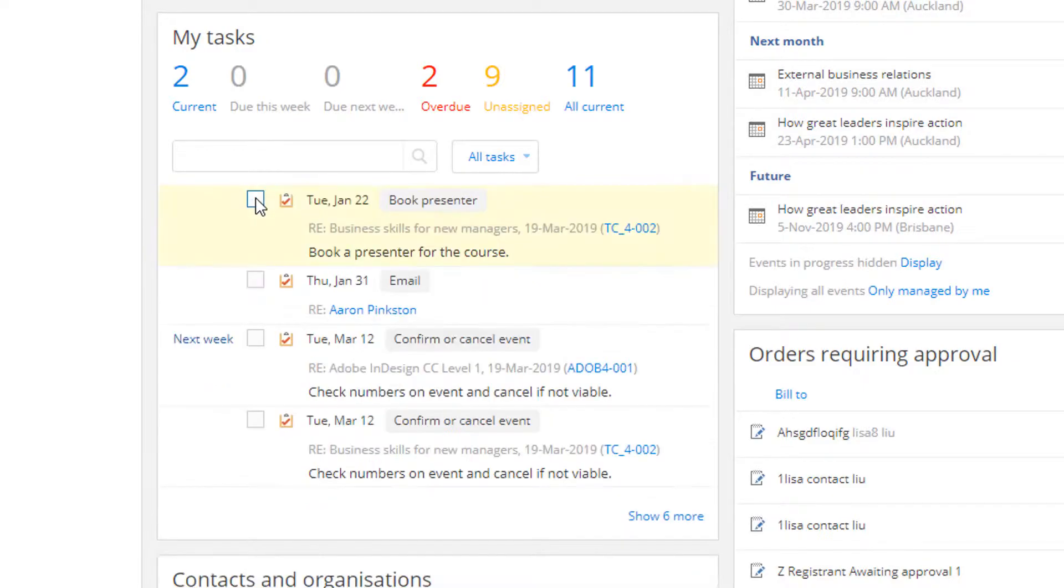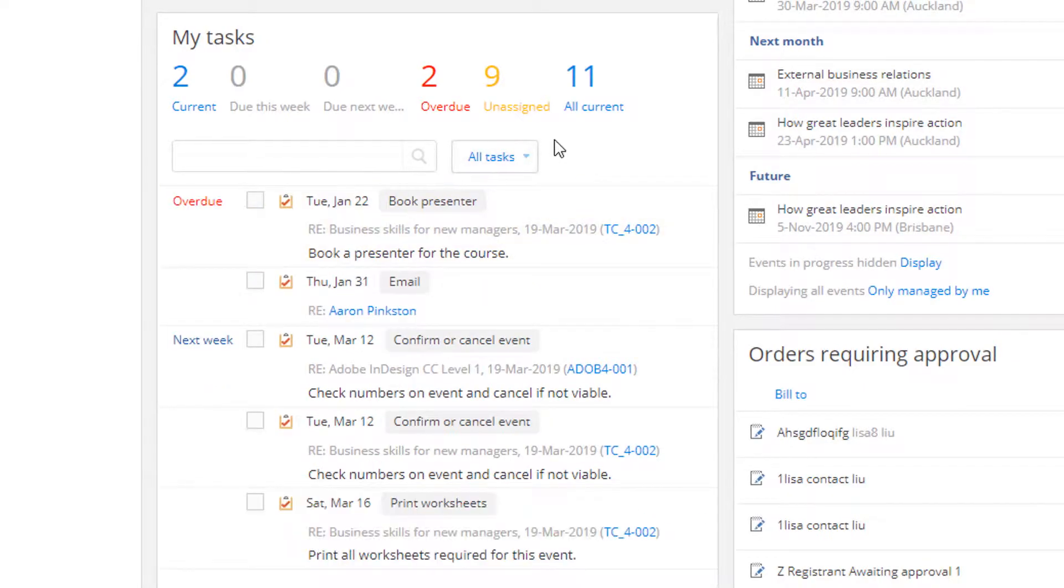The tasks are collated on your dashboard so everyone has visibility of what needs to be done next.